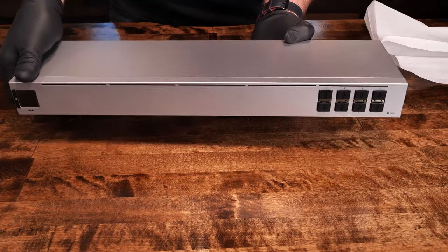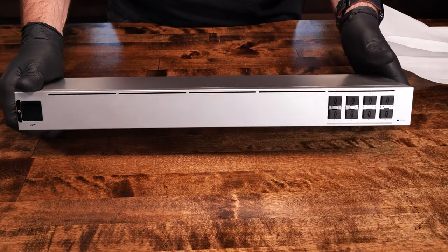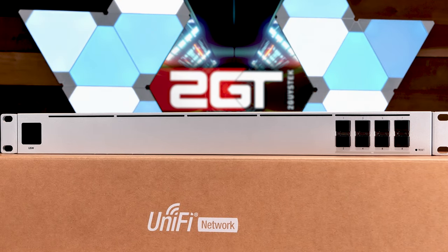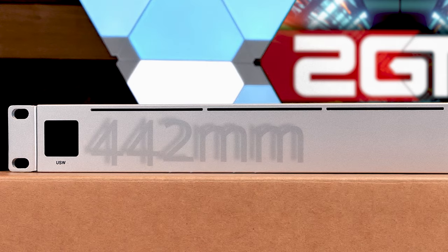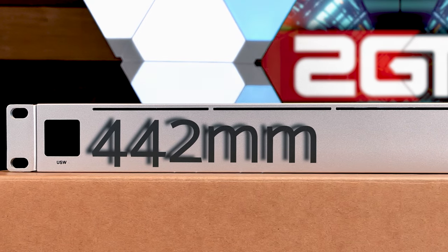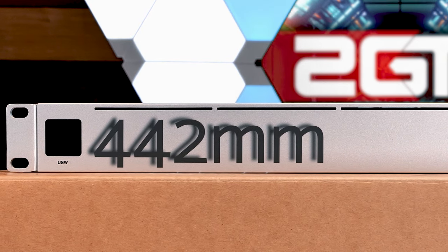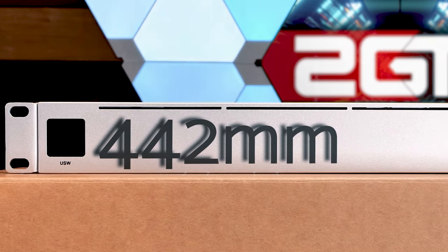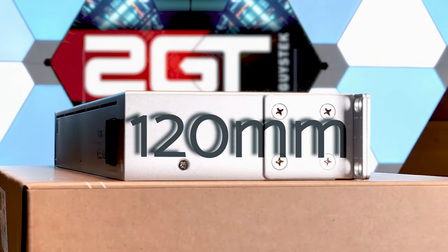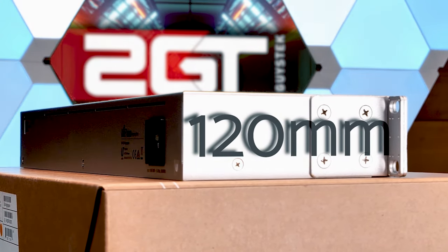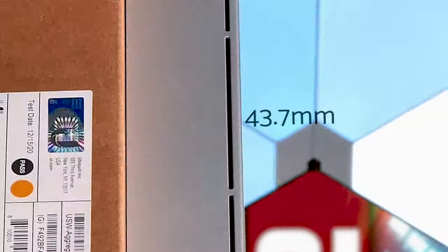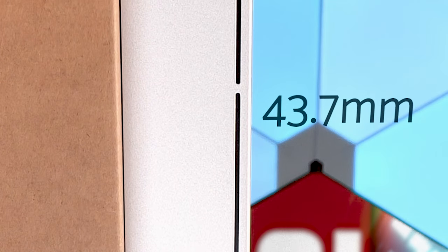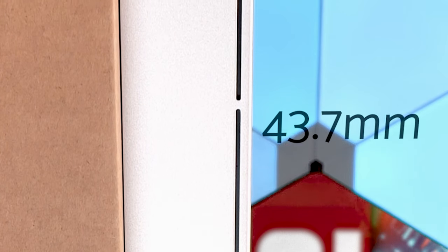Let's dig into the details, shall we? The USW Aggregation measures in at 442.4mm or 17.42 inches wide by 120mm or 4.72 inches deep and 43.7mm or 1.72 inches high.